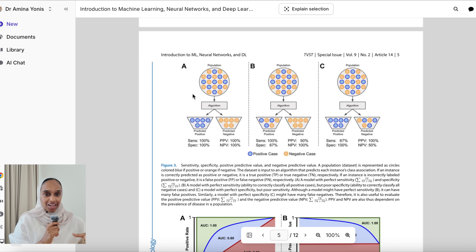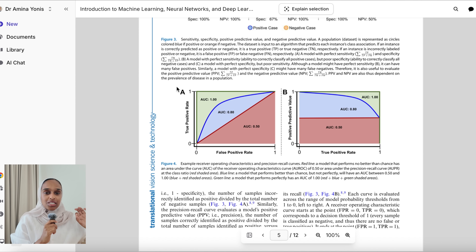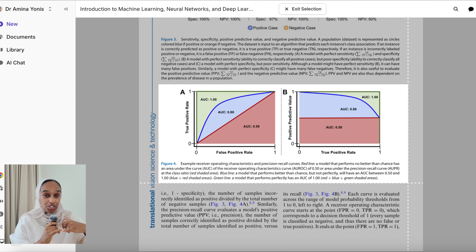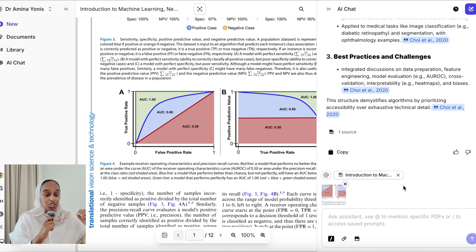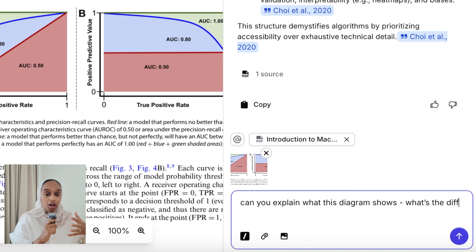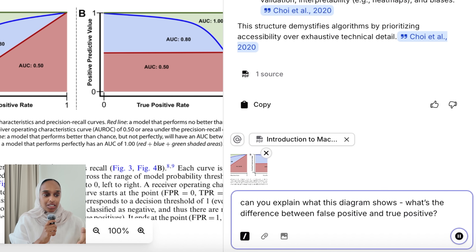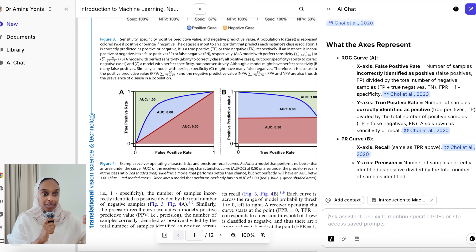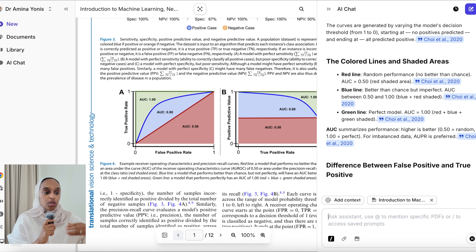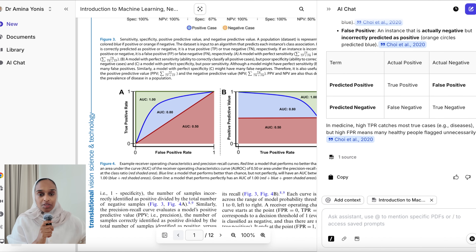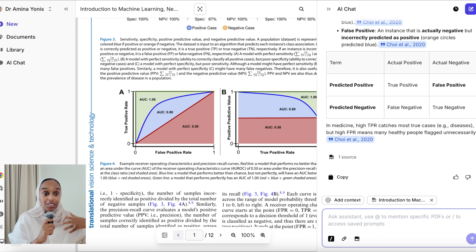One of my favourite features in Jenny's AI chat is the 'explain section' tool. You click on it at the top and then highlight any section. This is really powerful for images, figures, and diagrams — those diagrams in research papers are so complicated and hard to understand. I highlighted a diagram and asked: can you explain what this diagram shows? What's the difference between false positive and true positive? Jenny explained the axes, the coloured lines, the shaded areas, and the difference between false and true positives in the simplest way possible.